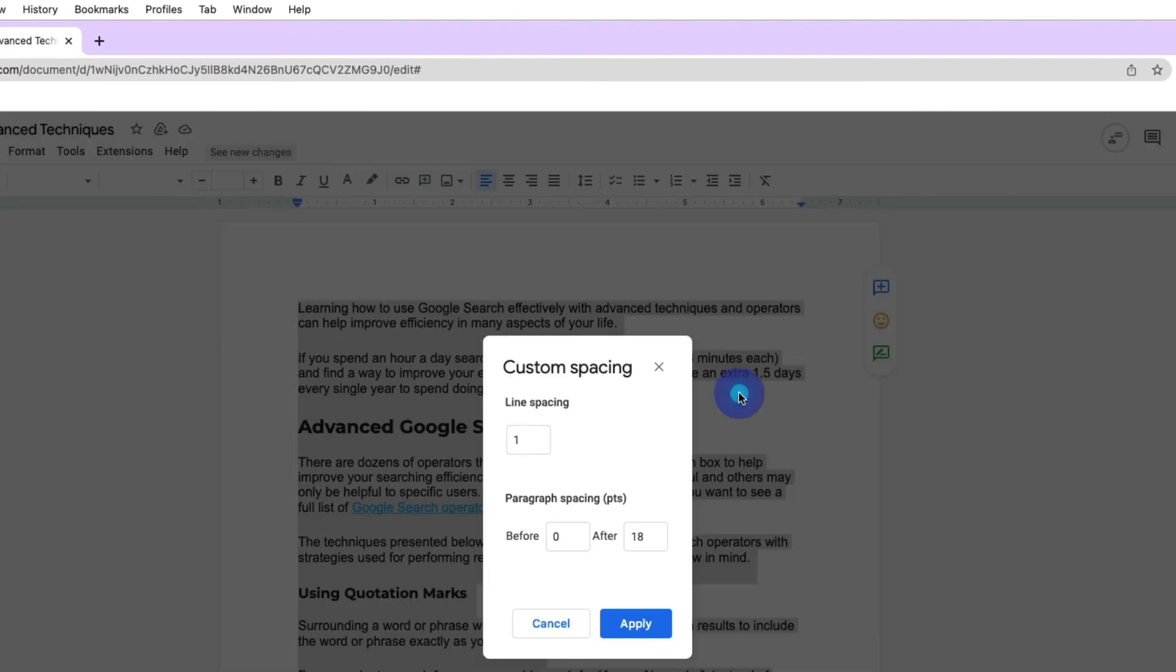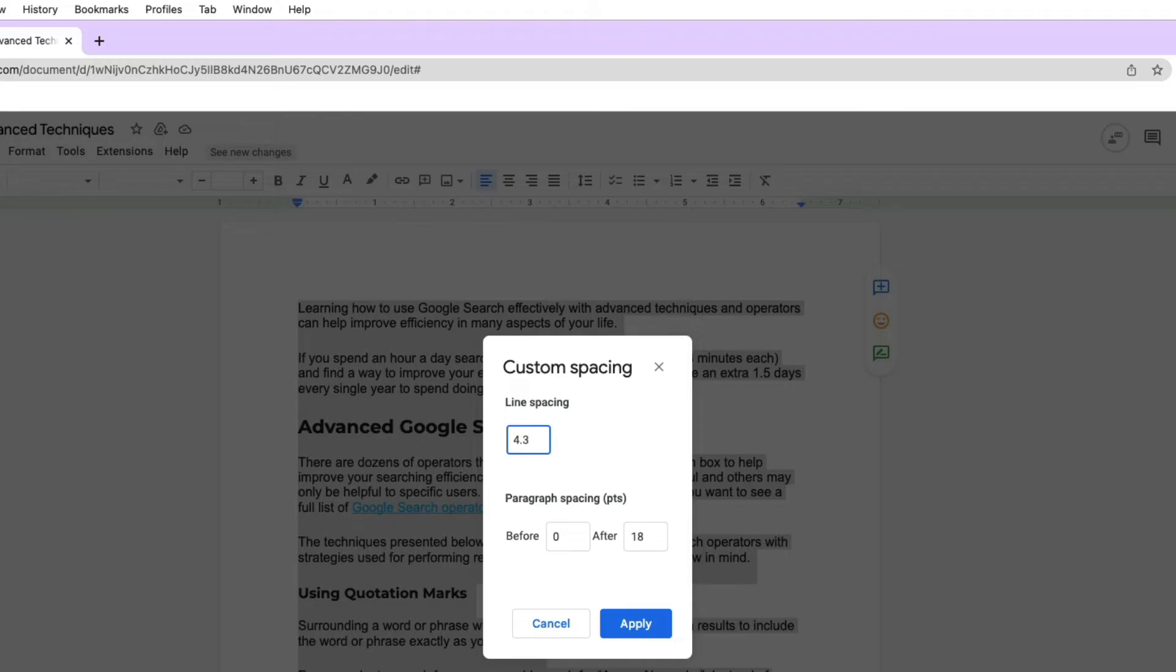So if you click on custom spacing, you'll notice that we have the option to determine what line spacing we want to use. We could enter really any number in here. I could enter four, or I could enter like 4.3 if we wanted to get very meticulous. And then in addition to the line spacing, we can also specify if we want spacing between our paragraphs.